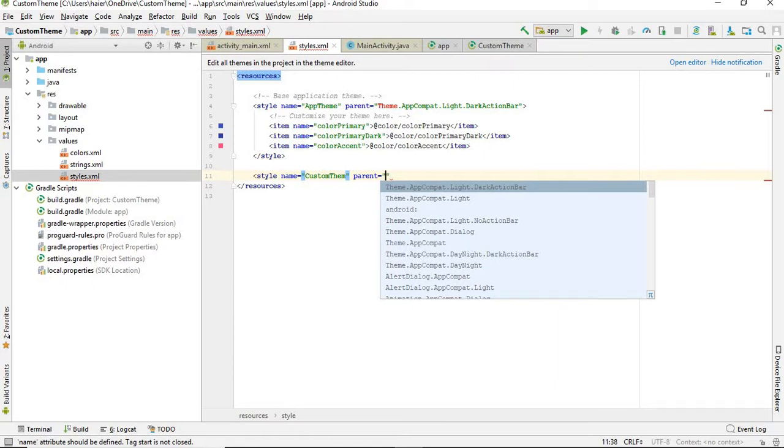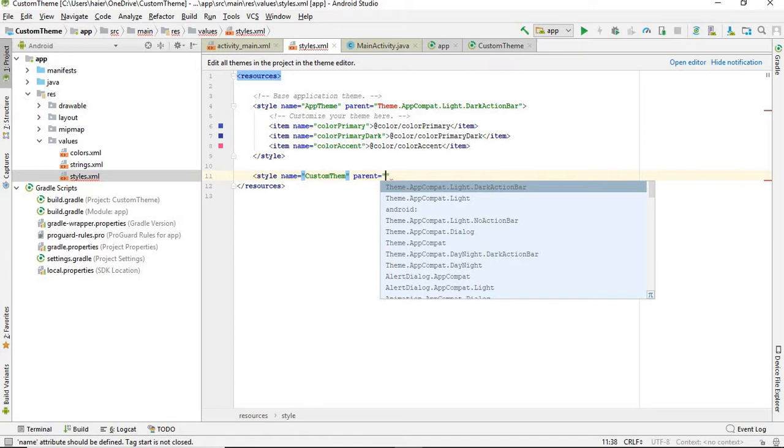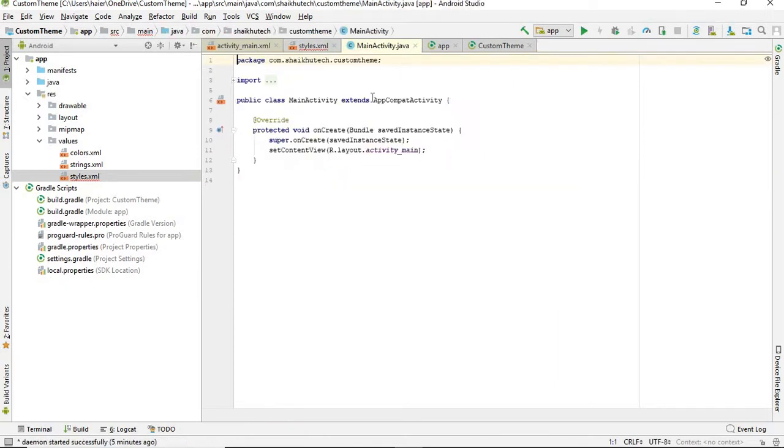Like it is inheriting the properties of its parent theme. So you must have to give it a parent theme. If you want the action bar, which I have shown here...